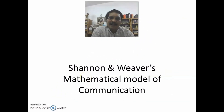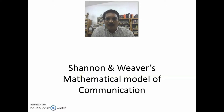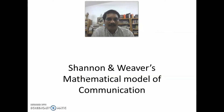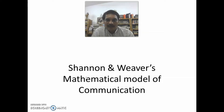Hi everybody. Moving towards the next model of communication — that is Shannon and Weaver's mathematical model of communication. We have already discussed Aristotle's model of communication and Lasswell's model of communication. This episode focuses mainly on Shannon and Weaver's mathematical model of communication.